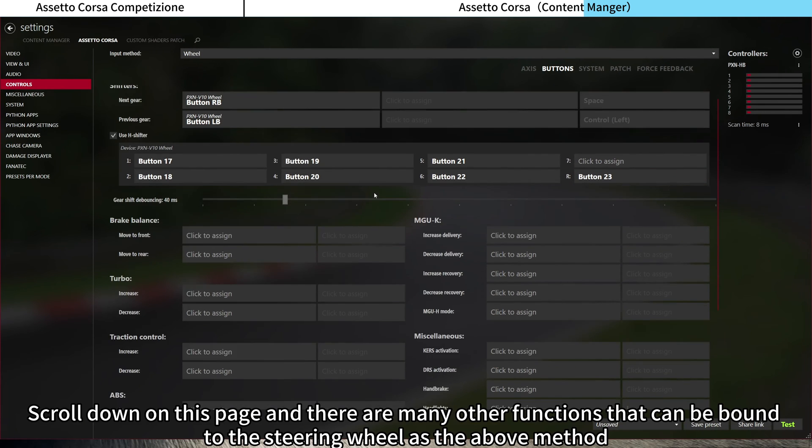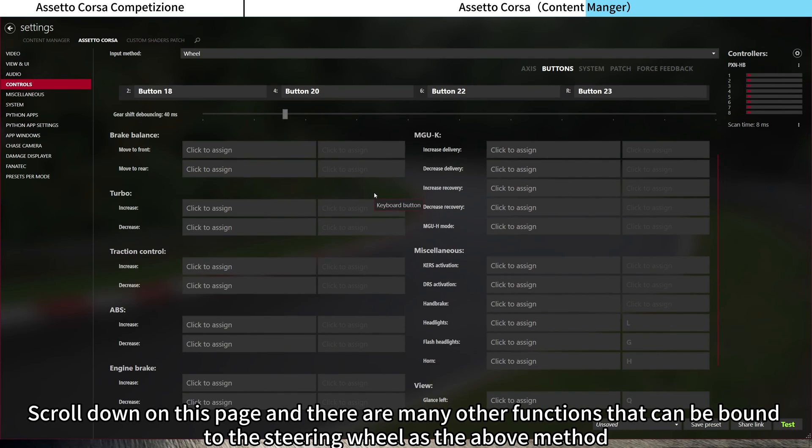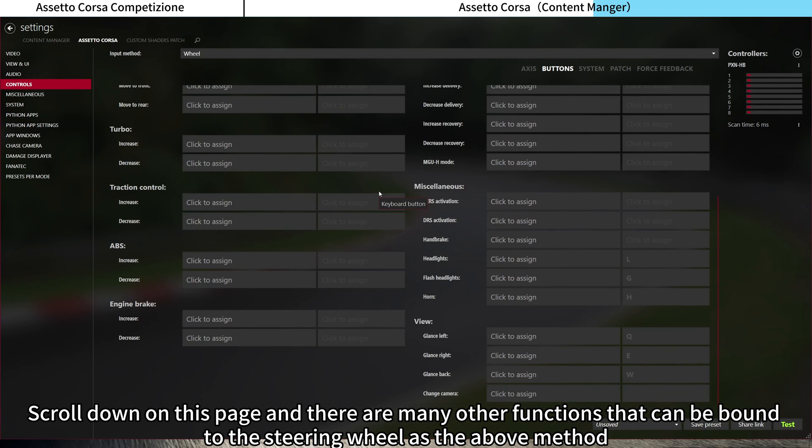Scroll down on this page and there are many other functions that can be bound to the steering wheel using the above method.